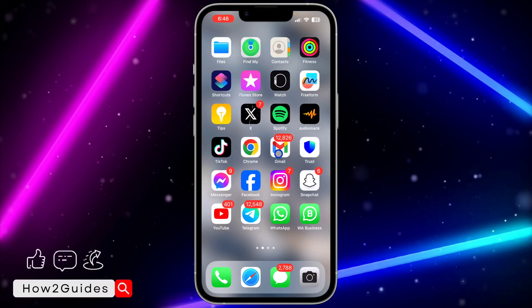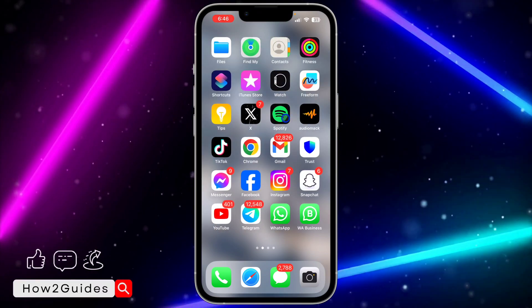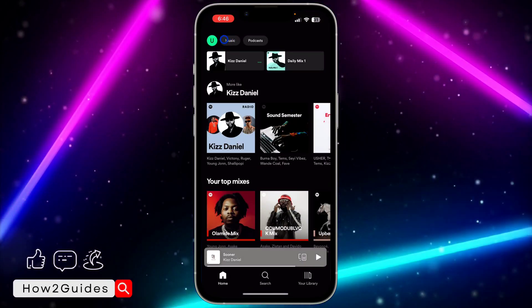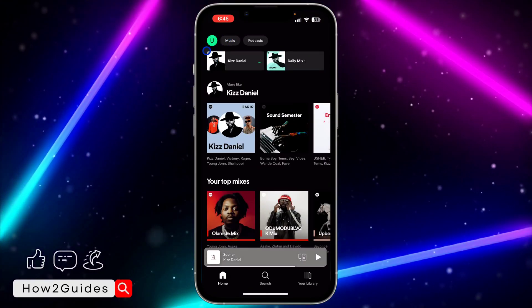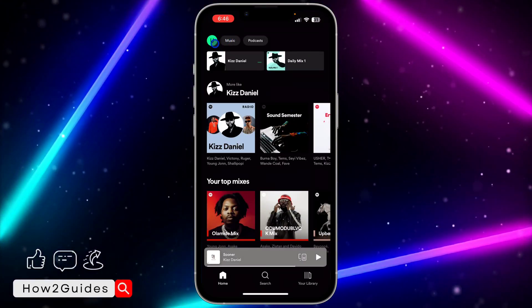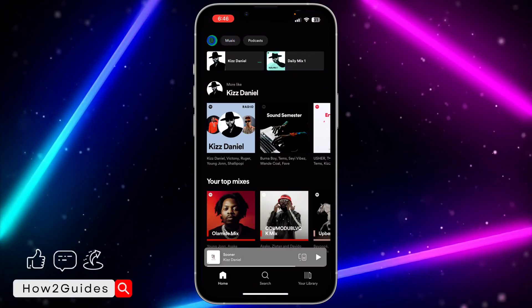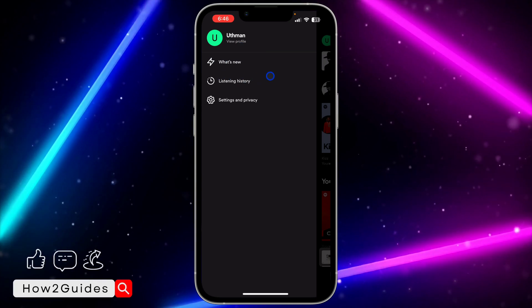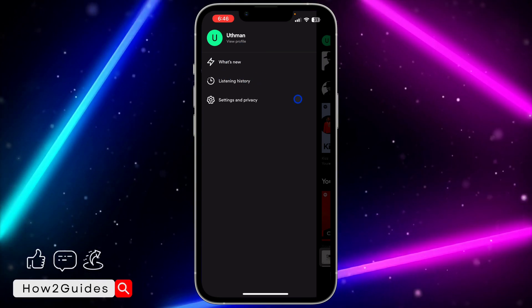First, open your Spotify application and click on your profile icon at the top left corner. Once you click on that, you'll see listening history right there.